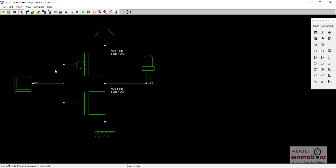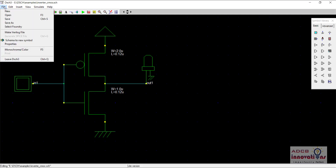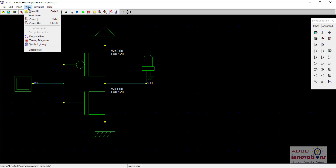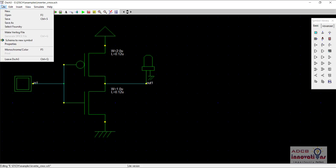You can see that this is a very big circuit, and if we want to use it in other circuits, we can use it like we have done till now, but it will take more space. So for that, we will generate a symbol. To make a symbol, we need to go to File and then to this option: Schema to New Symbol.